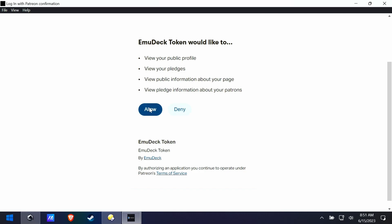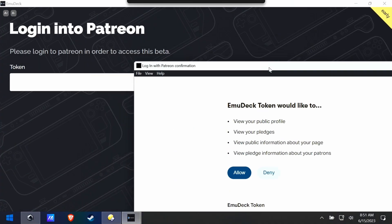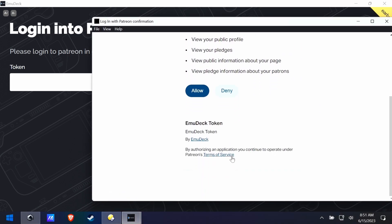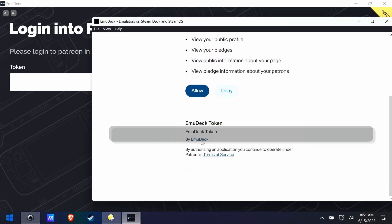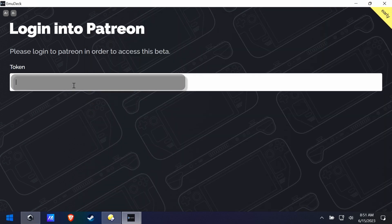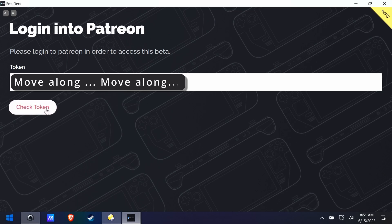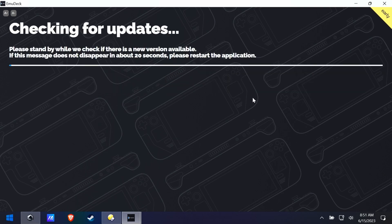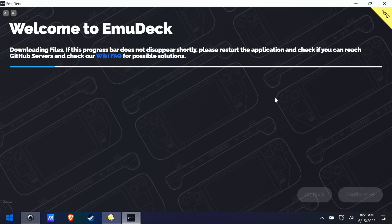I clicked it four or five times because, like every other user, if it doesn't work the first click you click it 100 more times. Eventually it will come up. Get the key — I'm going to obfuscate the key, even though it should be a one-time-use thing — and paste it into the EmuDeck installer. And there we go.